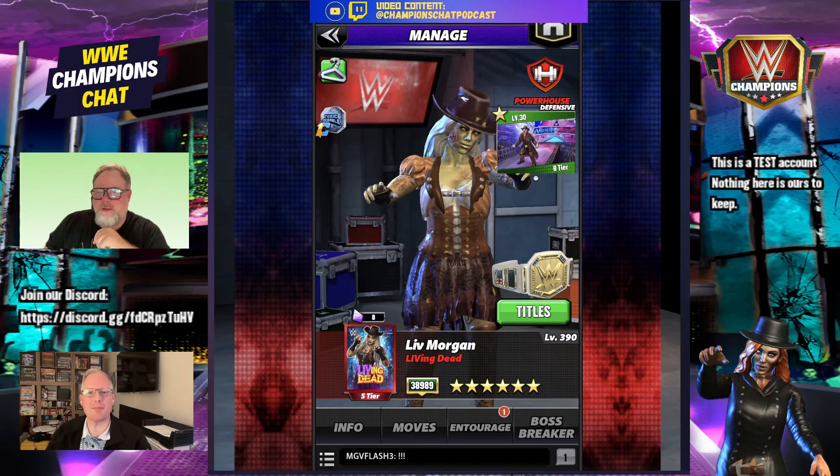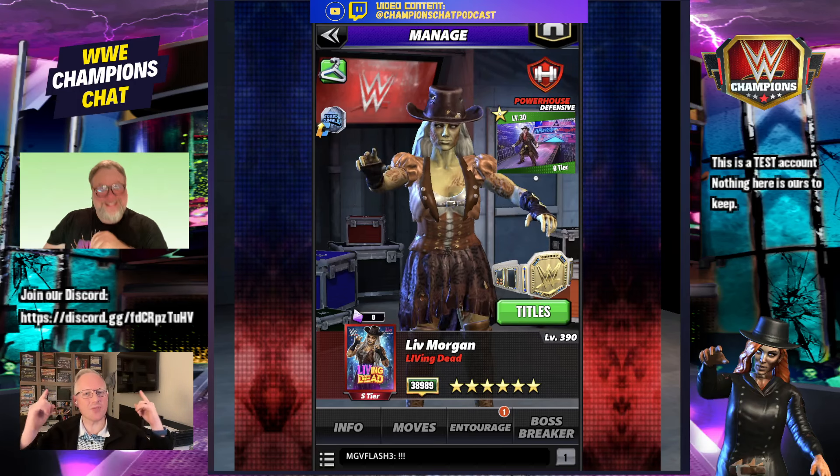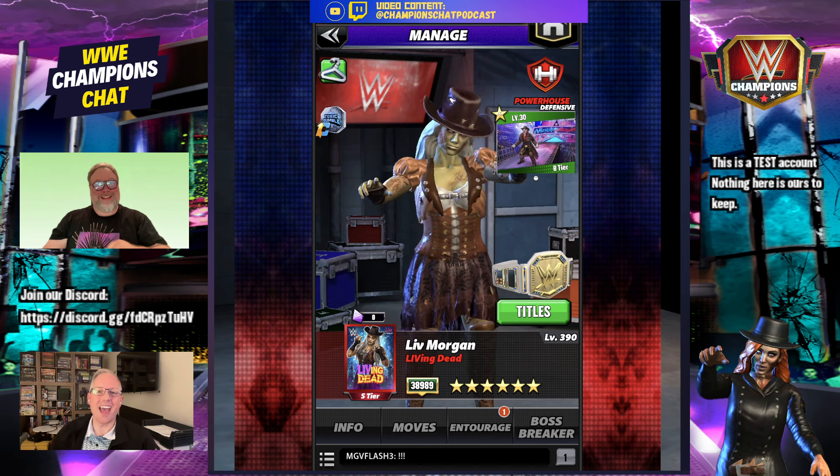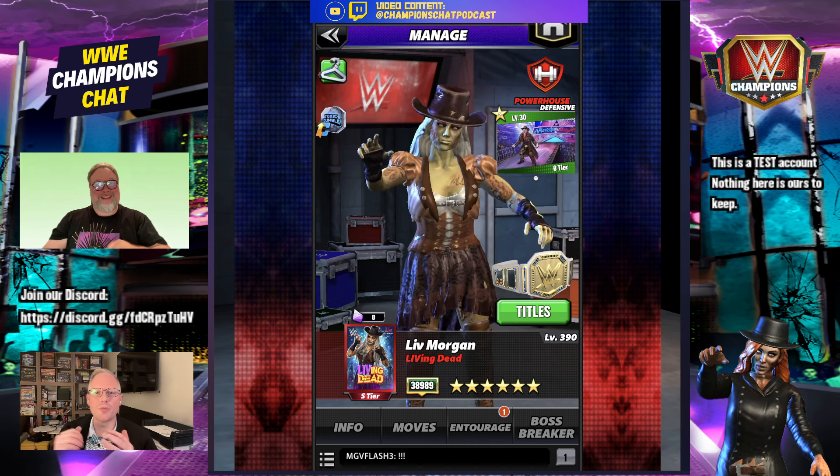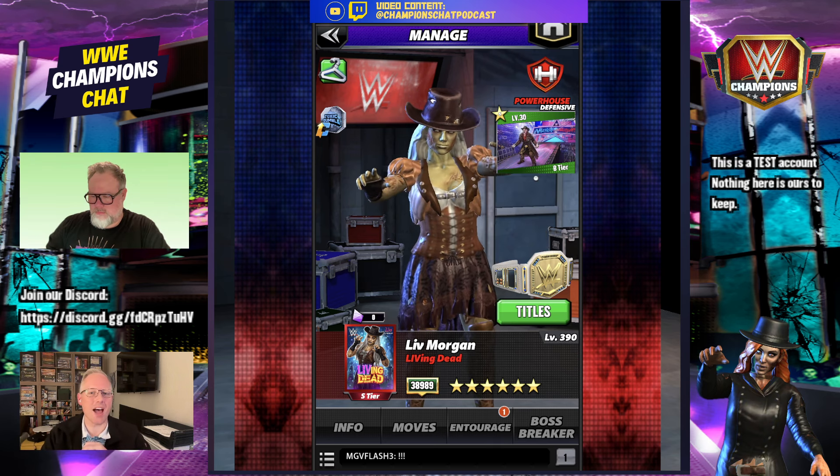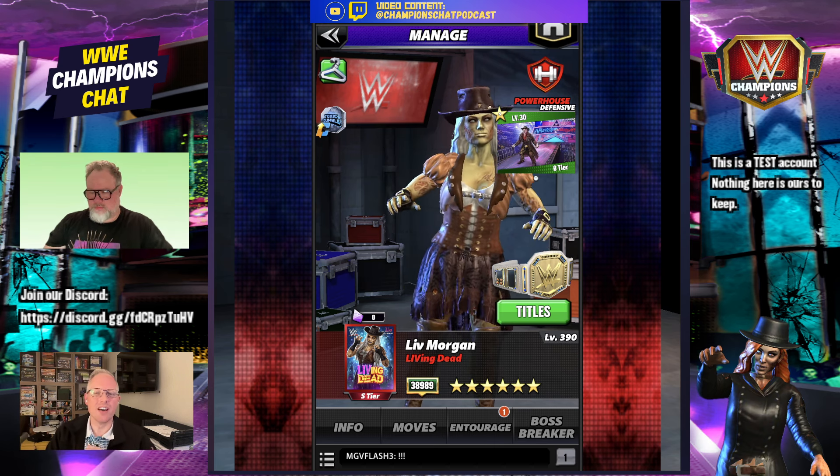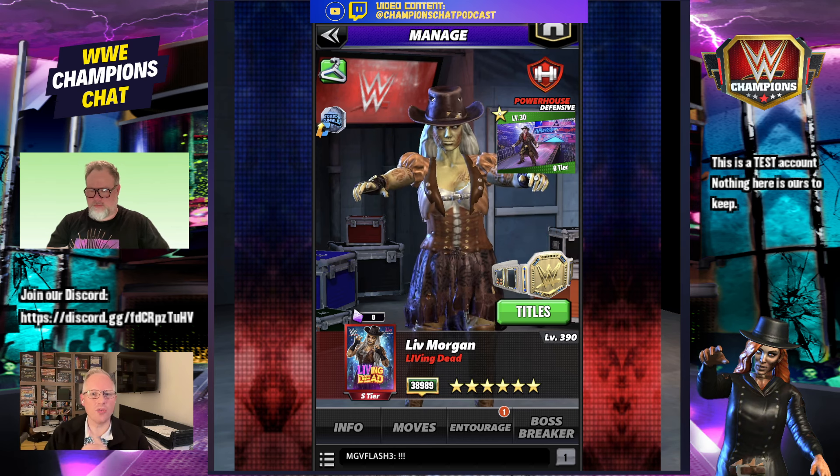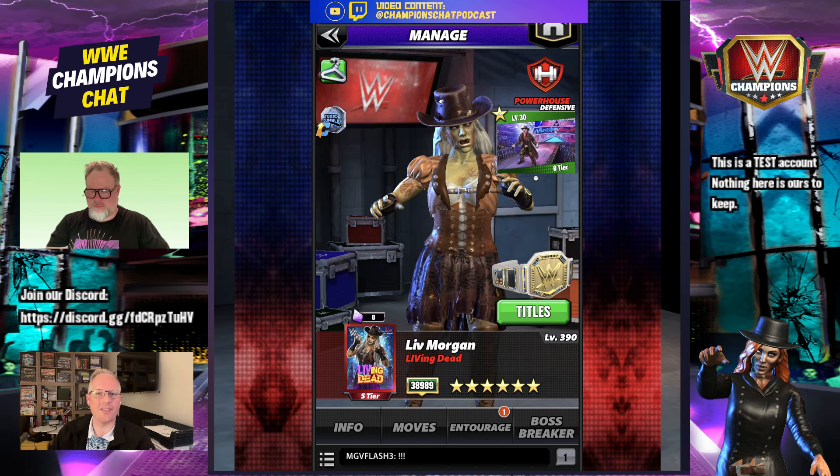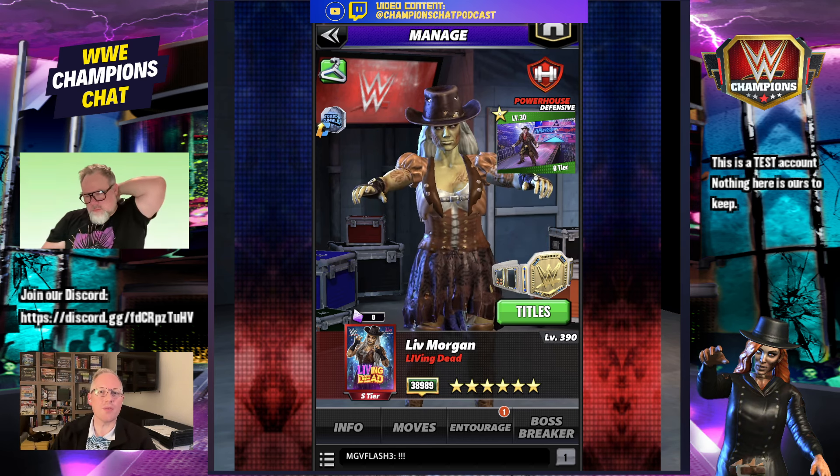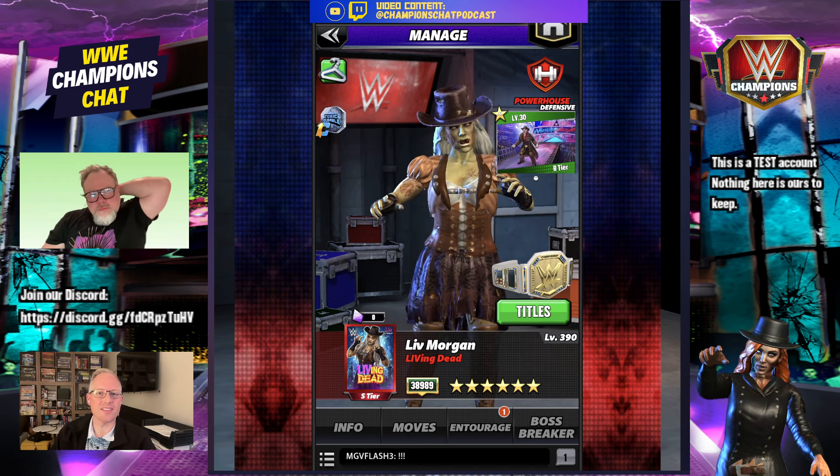What's up, WWE Champions Universe? This is Lee and Rusty from Champions Chat, and we are doing a Power Ratings Showdown. Zombie Liv vs. Zombie Becky, only one can survive.